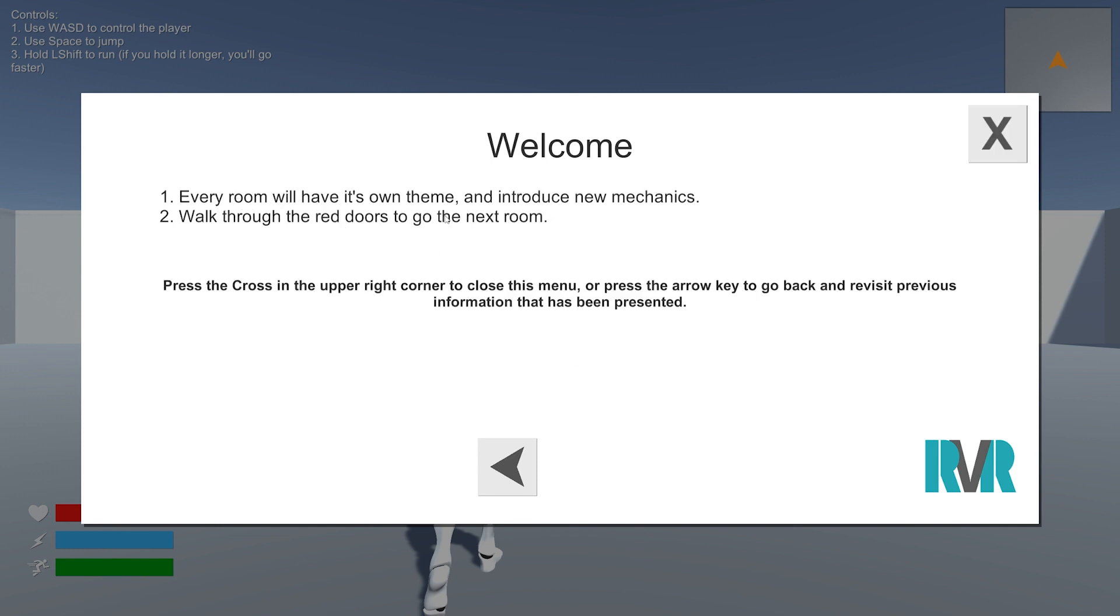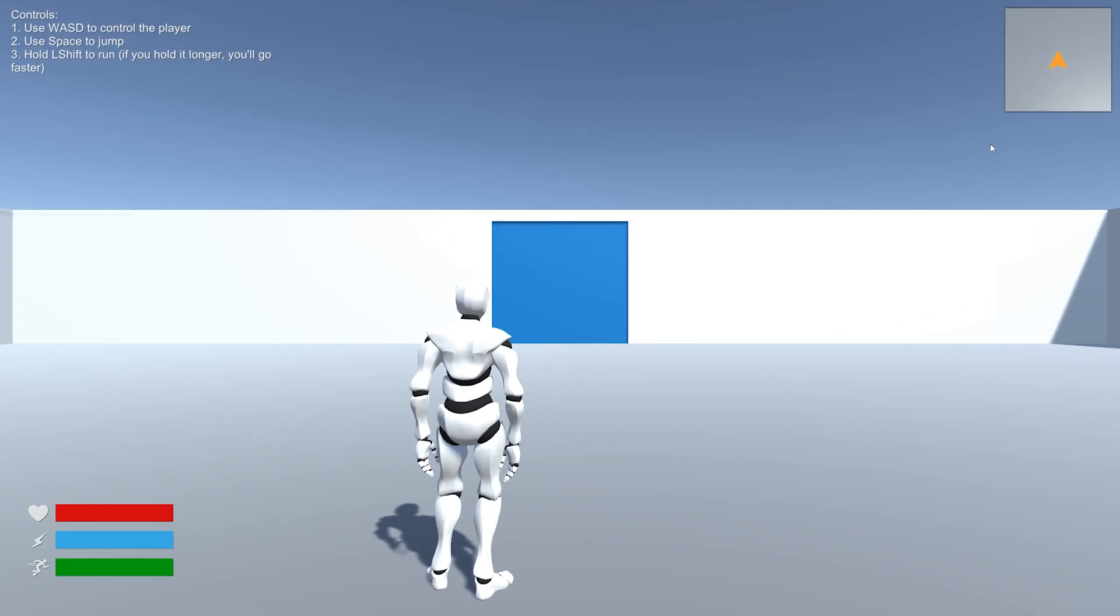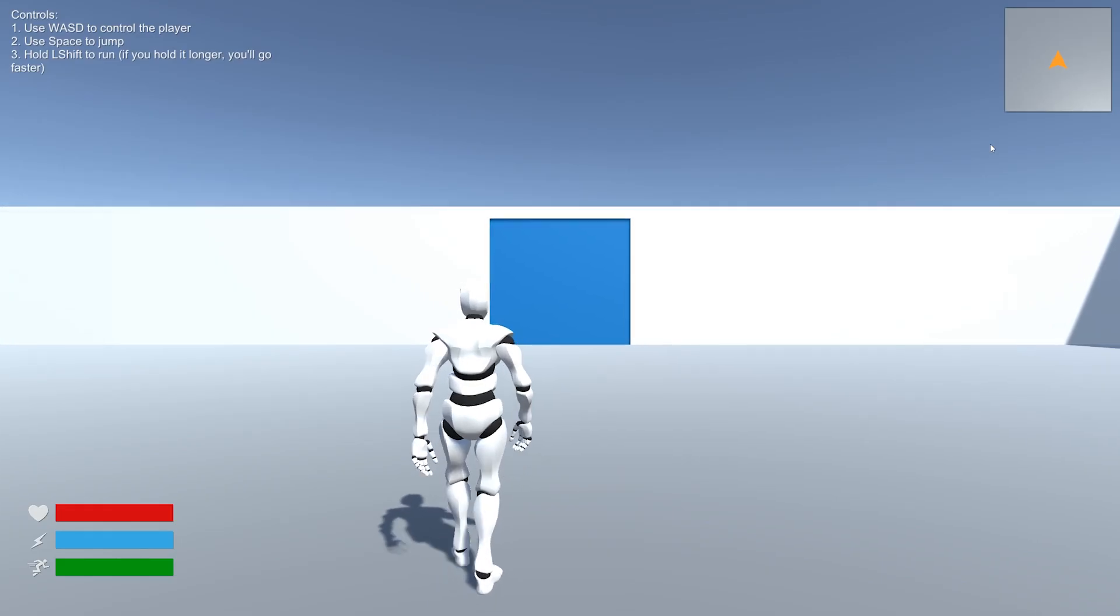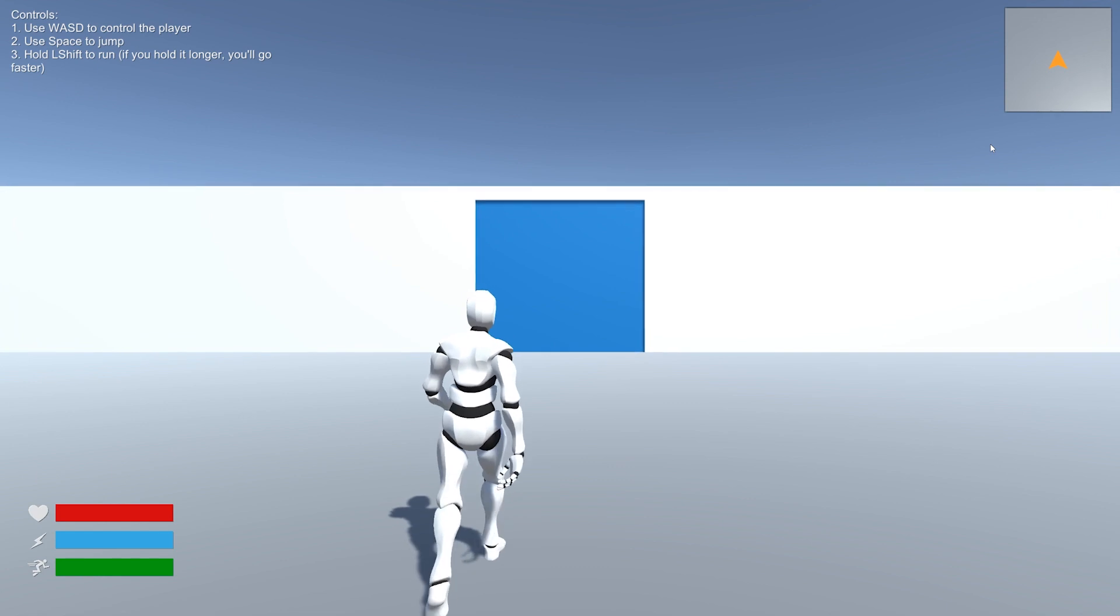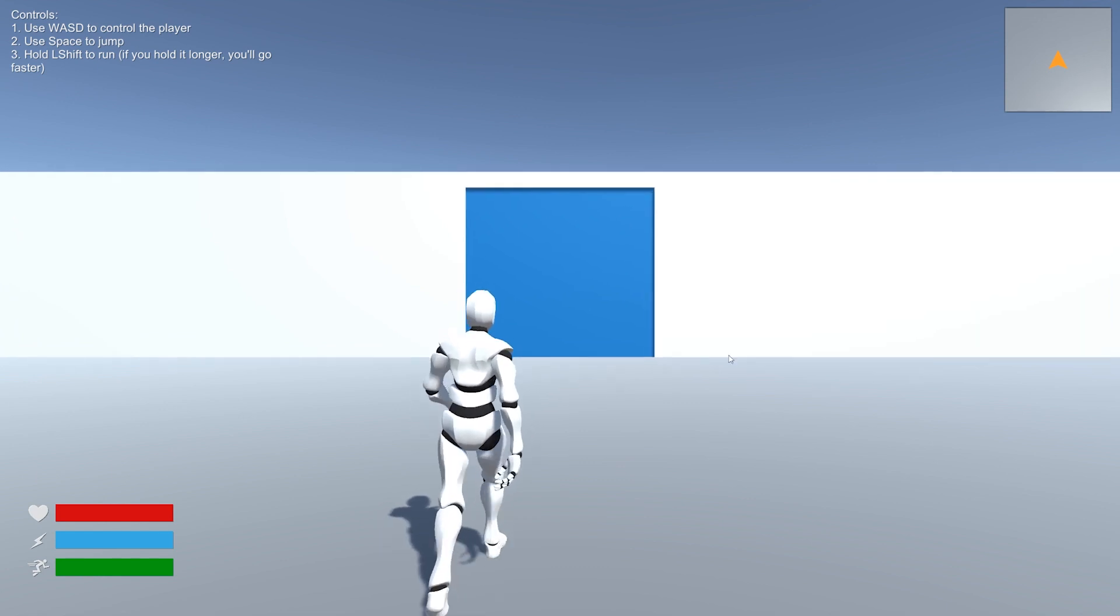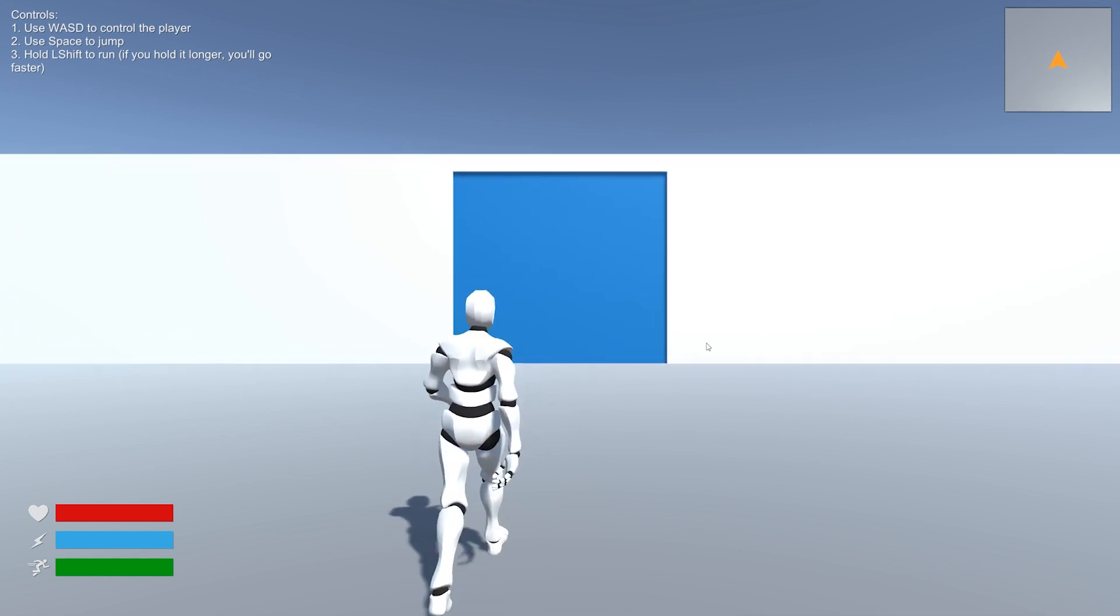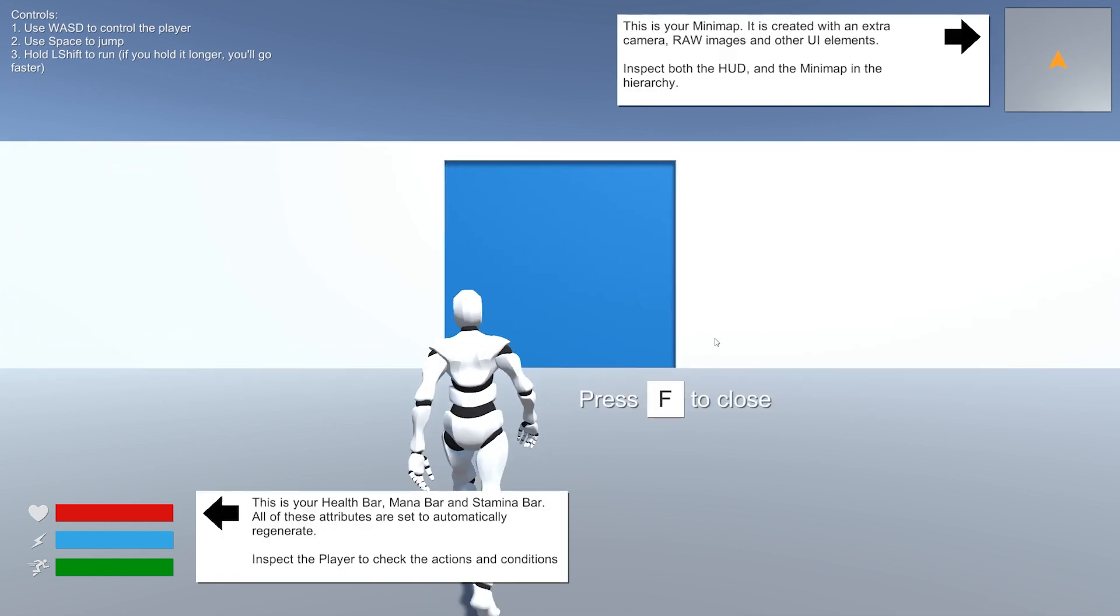And every room has a slightly different theme. So let's get started. As you can see, we're walking as well by default. One of the changes is we'll have a separate run button. So we have our stats, health, mana, stamina, and we have a mini map.